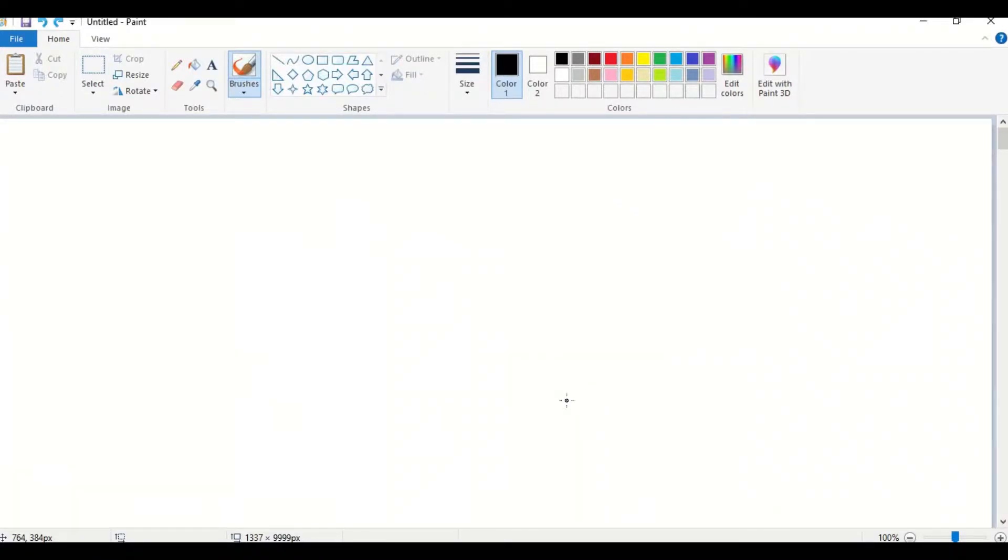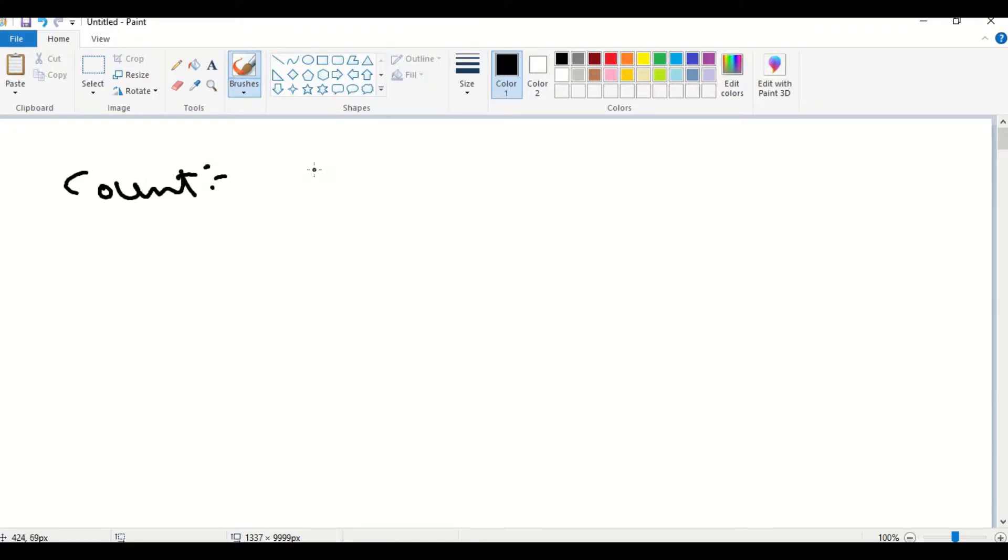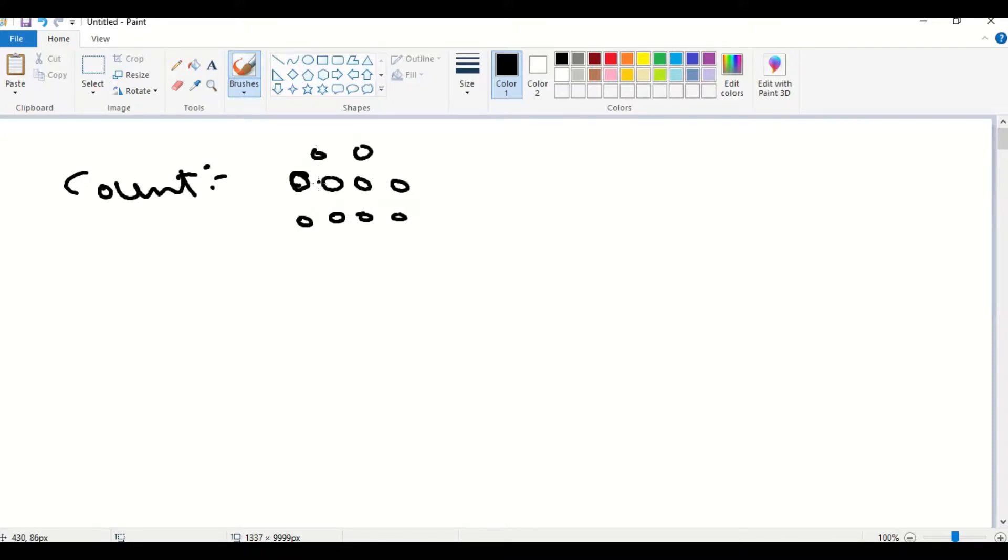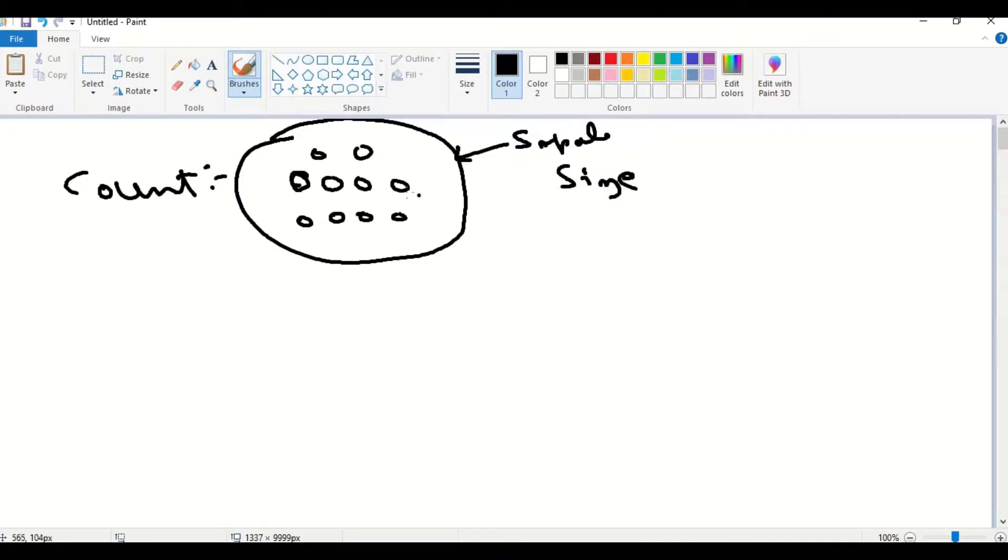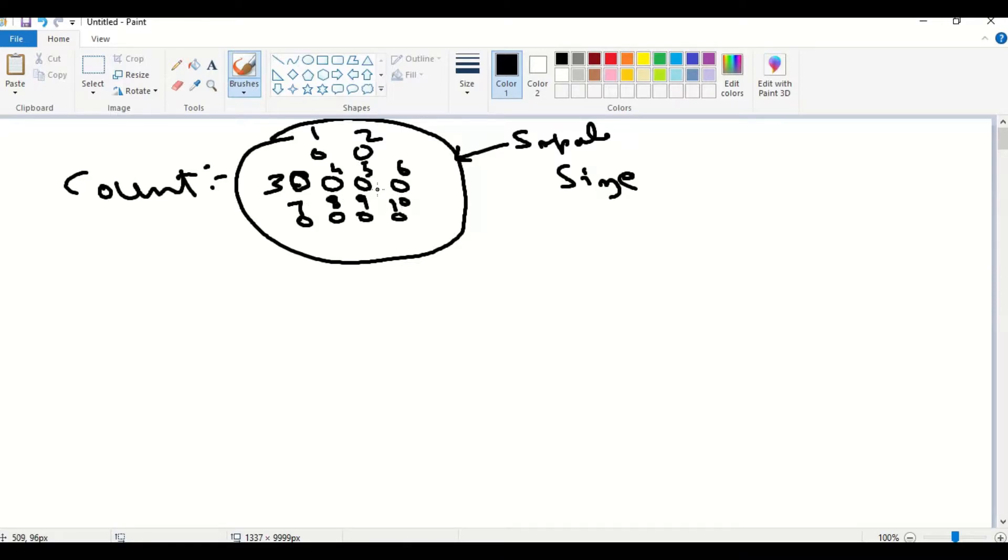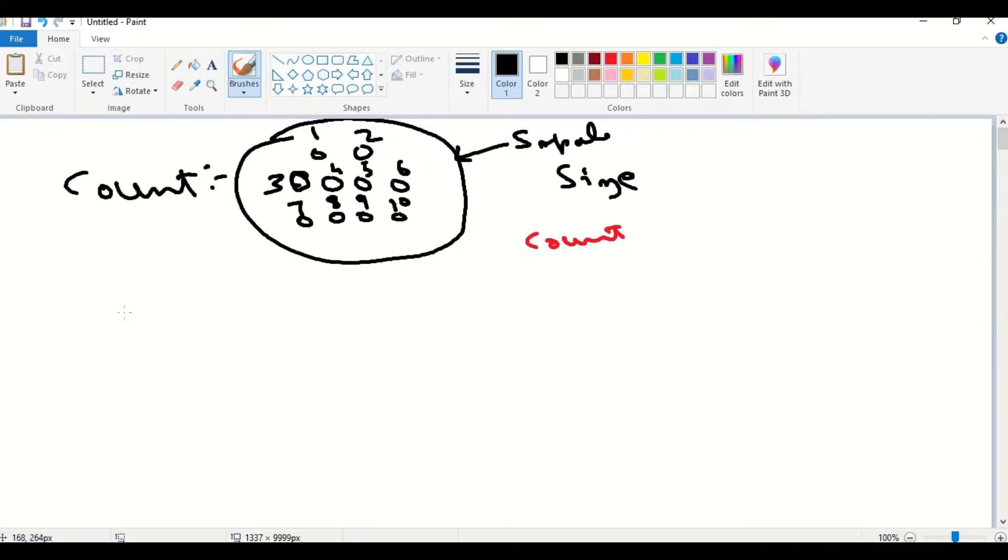The first thing is count. What is count? Let us take a sample. We consider we have some oranges or apples, anything. Totally this is a sample size. Now, we count these oranges. This is sample. Now we count the oranges like 1, 2, 3, 4, 5, 6, 7, 8, 9, 10. We have 10 oranges. This is the count. 10 is the count.